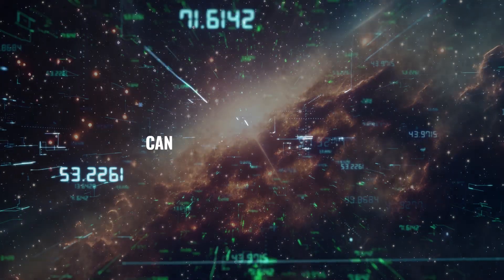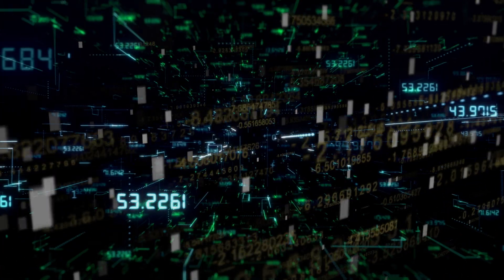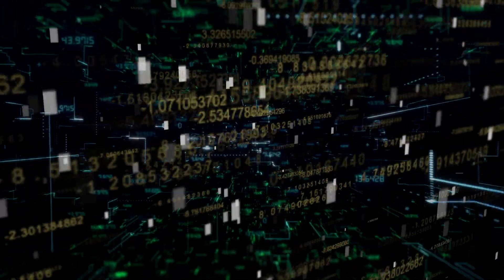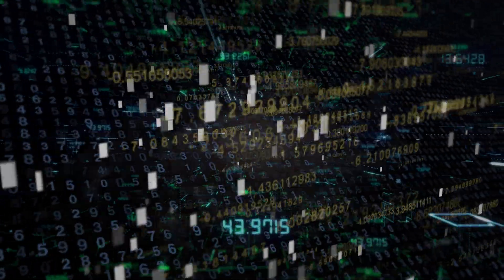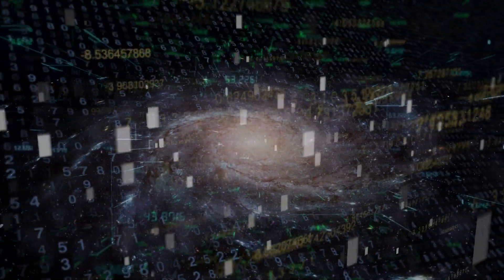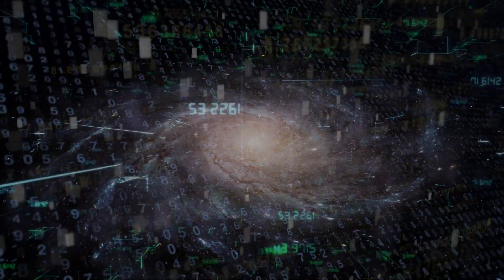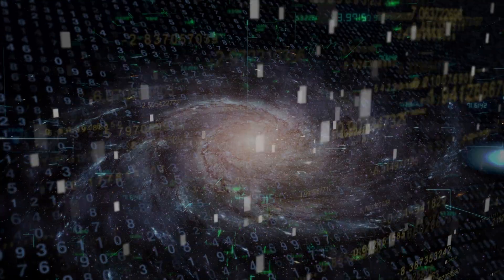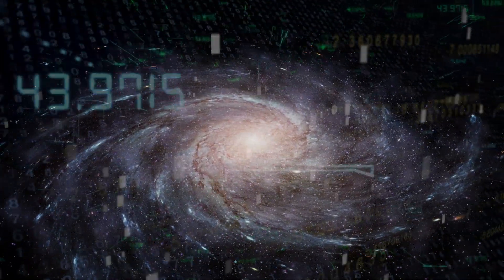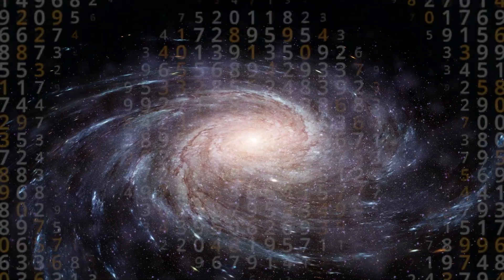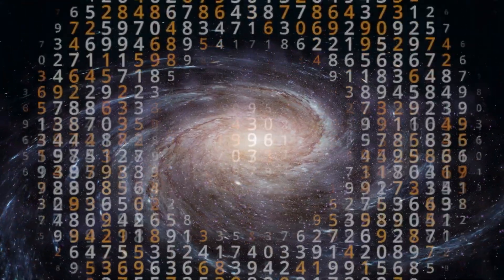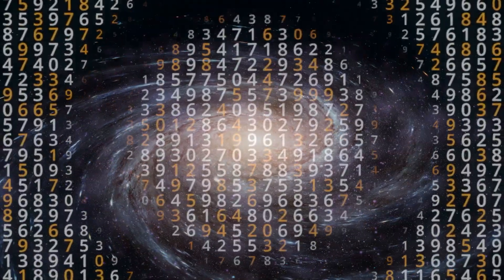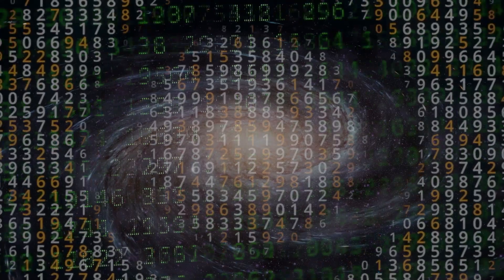So, can you count past infinity? In a sense, yes, but not in the way we usually think about counting. Infinity is a concept that opens up endless possibilities, both in mathematics and in our understanding of the universe. From ordinal numbers that extend beyond infinity to the mind-expanding ideas of transfinite numbers and hyperreal numbers, we've just scratched the surface of what infinity can mean. As we continue to explore these ideas, we realize that infinity isn't just a single point or destination. It's a journey, a concept that invites us to think bigger, imagine more, and explore the infinite possibilities that lie beyond the boundaries of what we know.